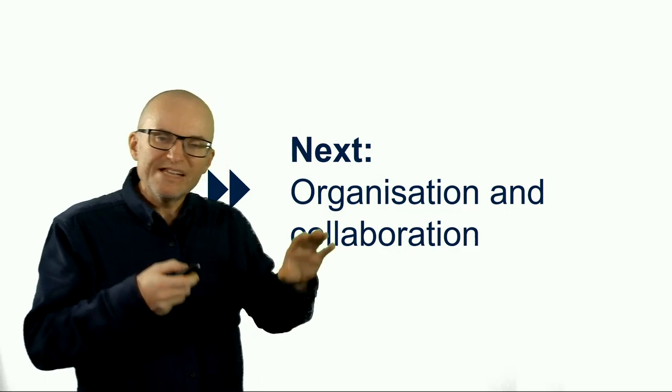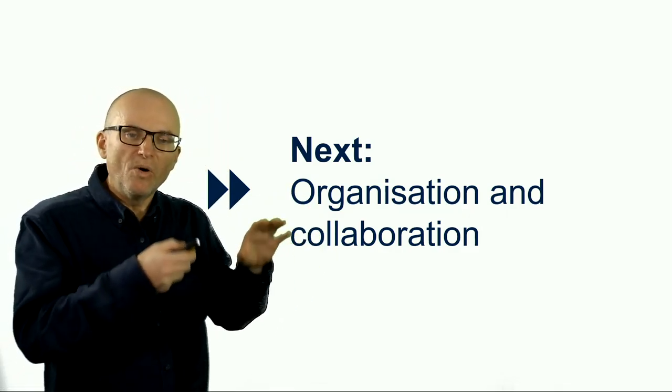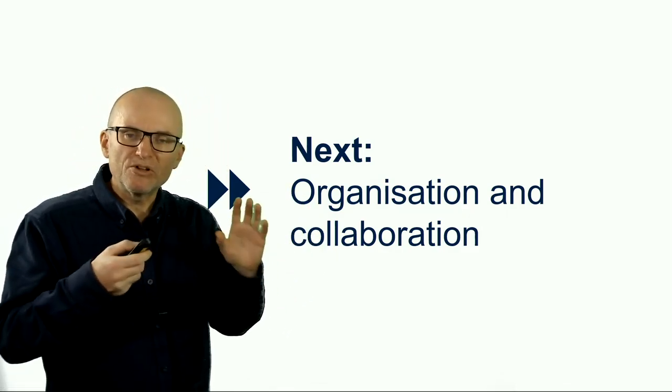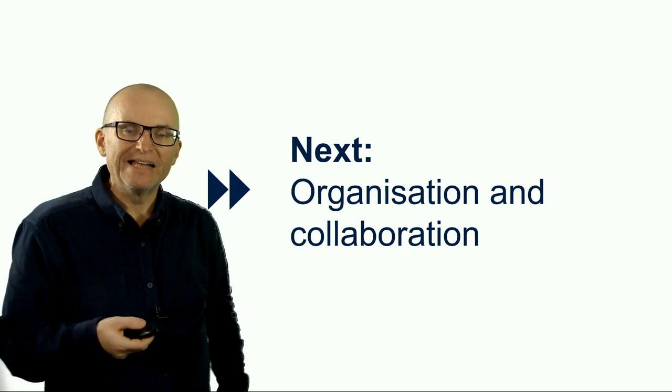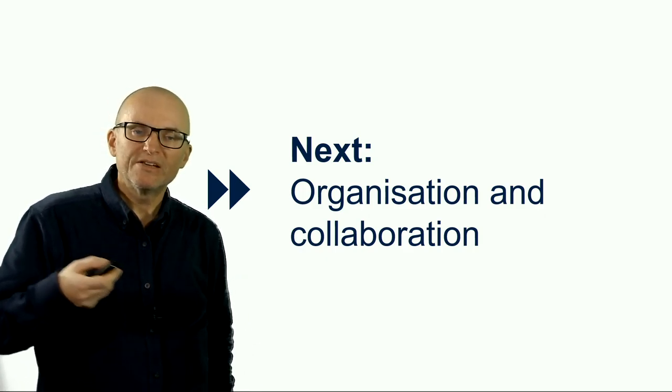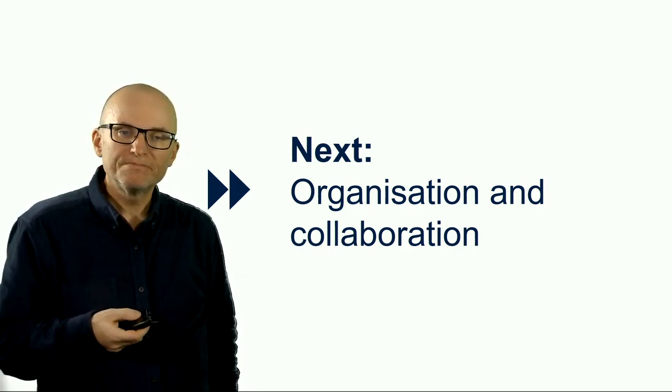In the next video, we're going to have a look at organization and collaboration tools, and we'll then finally after that talk about workflows.